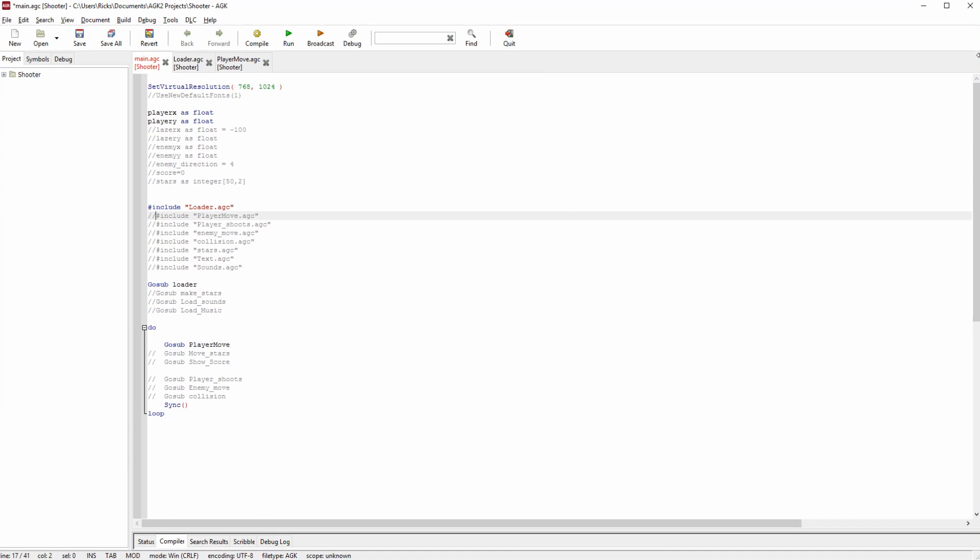I'm going to show you some new things today that will make things more organized for you, because as you start to program games they can get quite big and you don't want just one big document with all your programming. It's best to organize them into different areas and across different files.